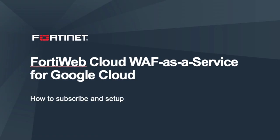Hi, this video is a demonstration of Fortinet Web Application Firewall as a Service in Google Cloud Platform. I'll walk you through subscribing to the service and display some basic configurations to get started.